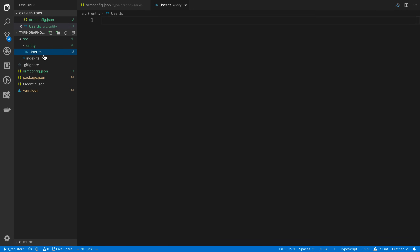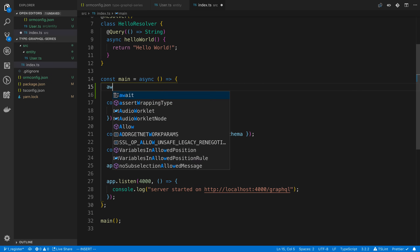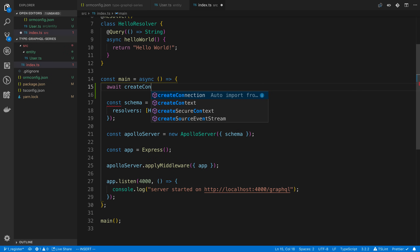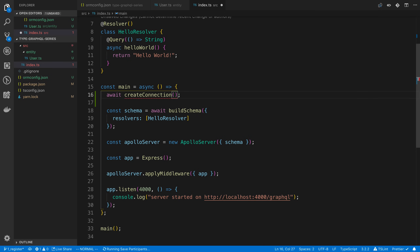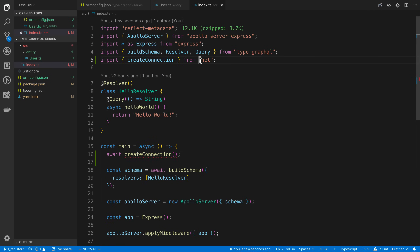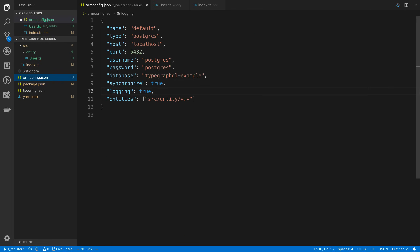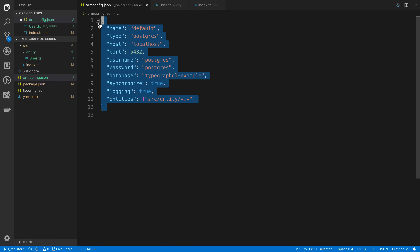Now we need to actually create the connection. We can do that in our main function — I'm going to put it at the very top so it's the first thing that runs. We're going to call createConnection, importing it from typeorm. What createConnection does is read from the ormconfig and use those settings to make a database connection.